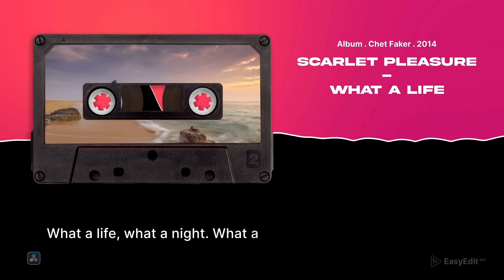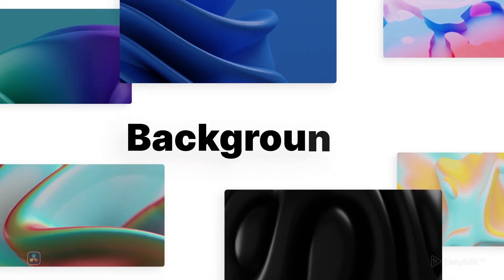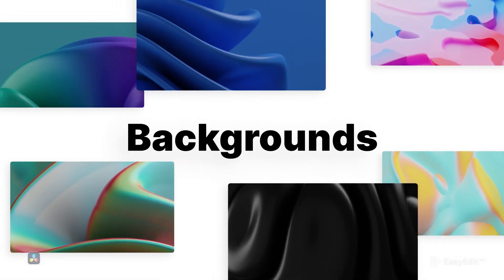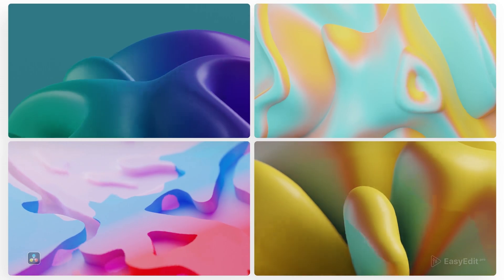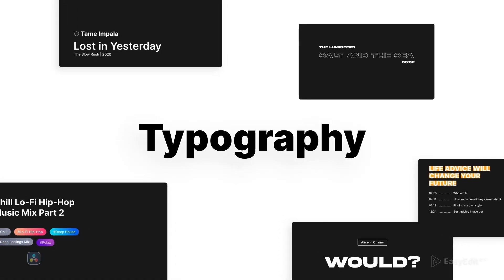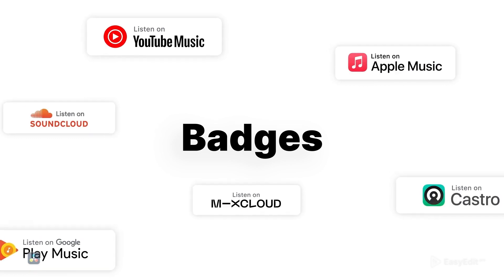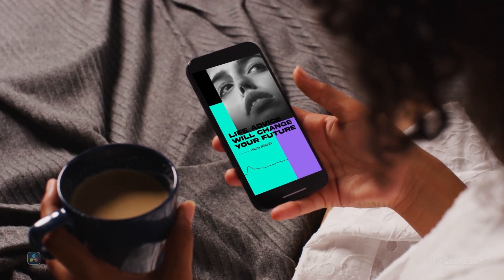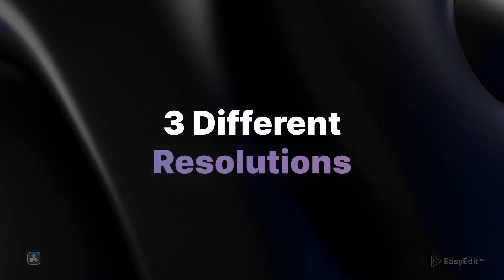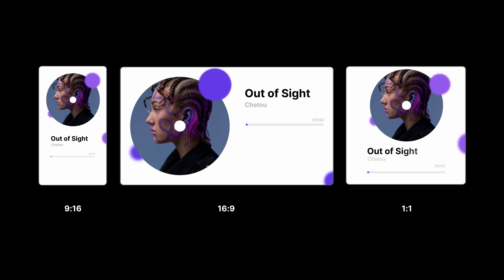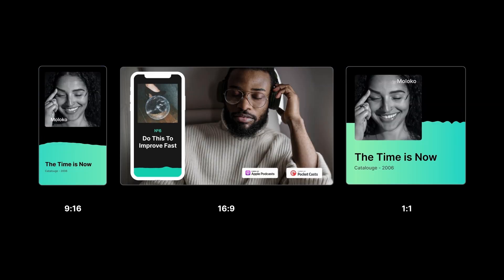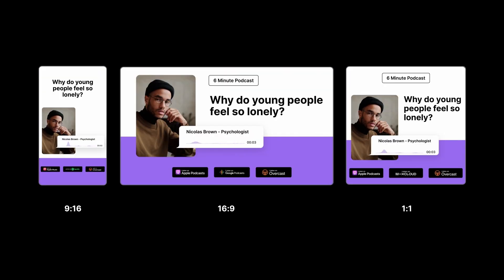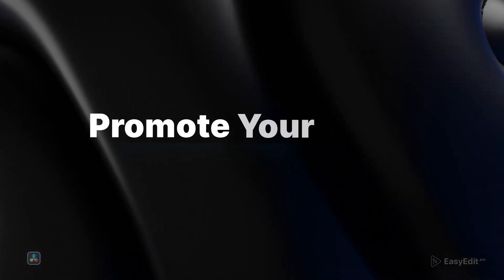Choose an existing composition or create your own custom shot with a trendy and unique design. We've prepared 3 most useful resolutions for different social medias. Introduce your sound on YouTube or promote it on Instagram stories.